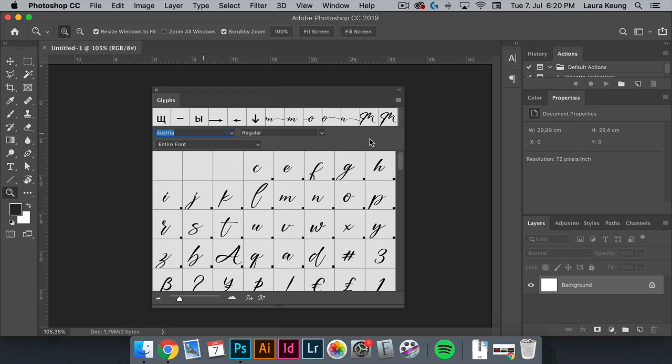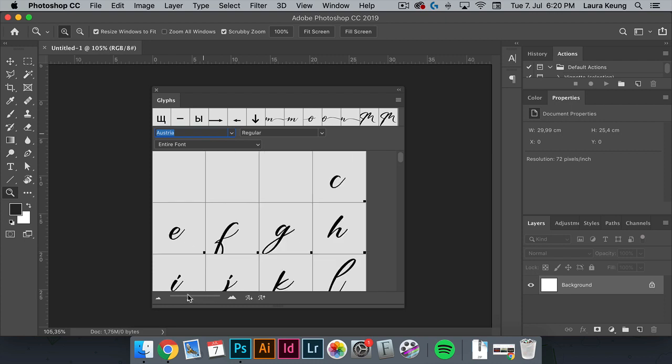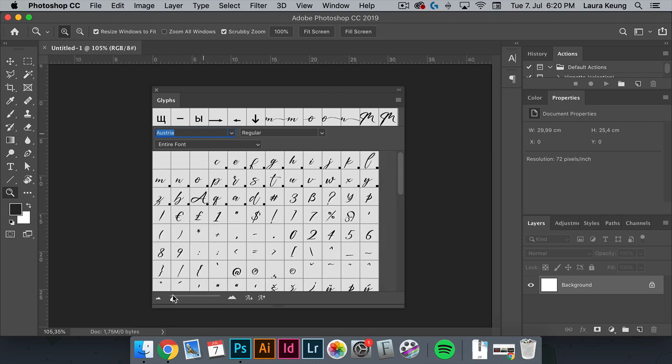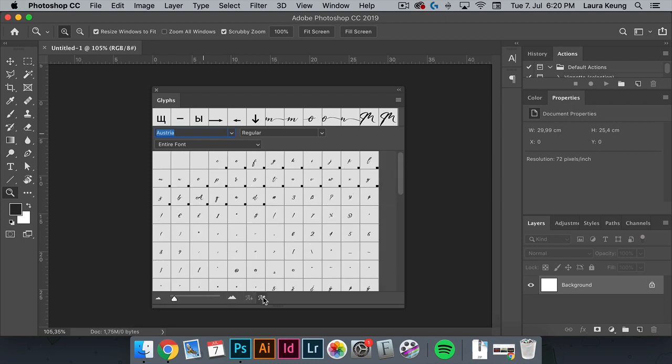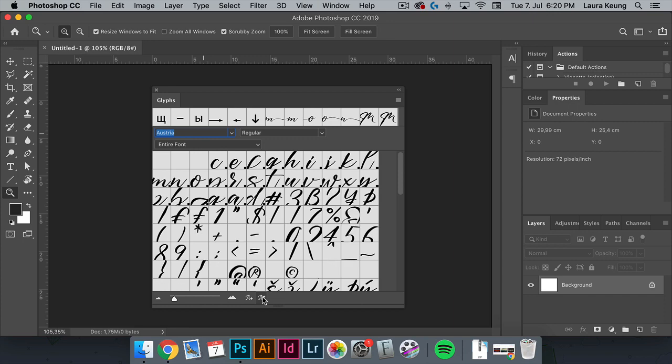Down here we have the glyphs zoom slider, which allows you to zoom into the glyphs. And then we have the glyphs scaler, and that allows you to make the glyphs larger or smaller.